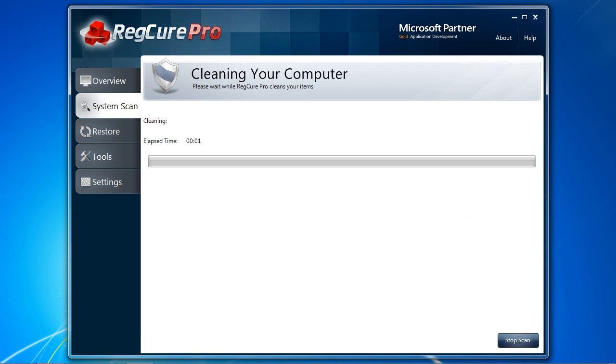While the scan is free, you will need to purchase and register the software to continue. It comes with a full 30-day money-back guarantee if you are unhappy with the software.